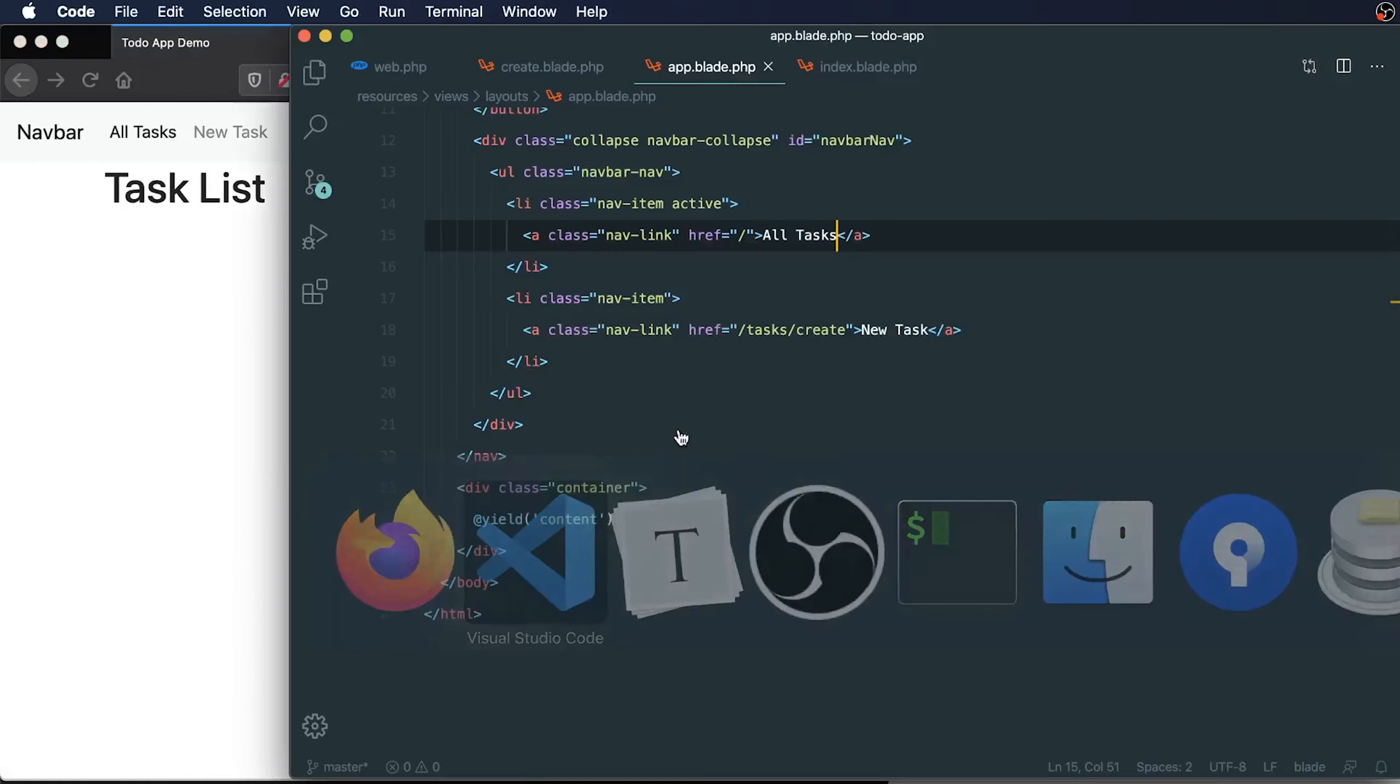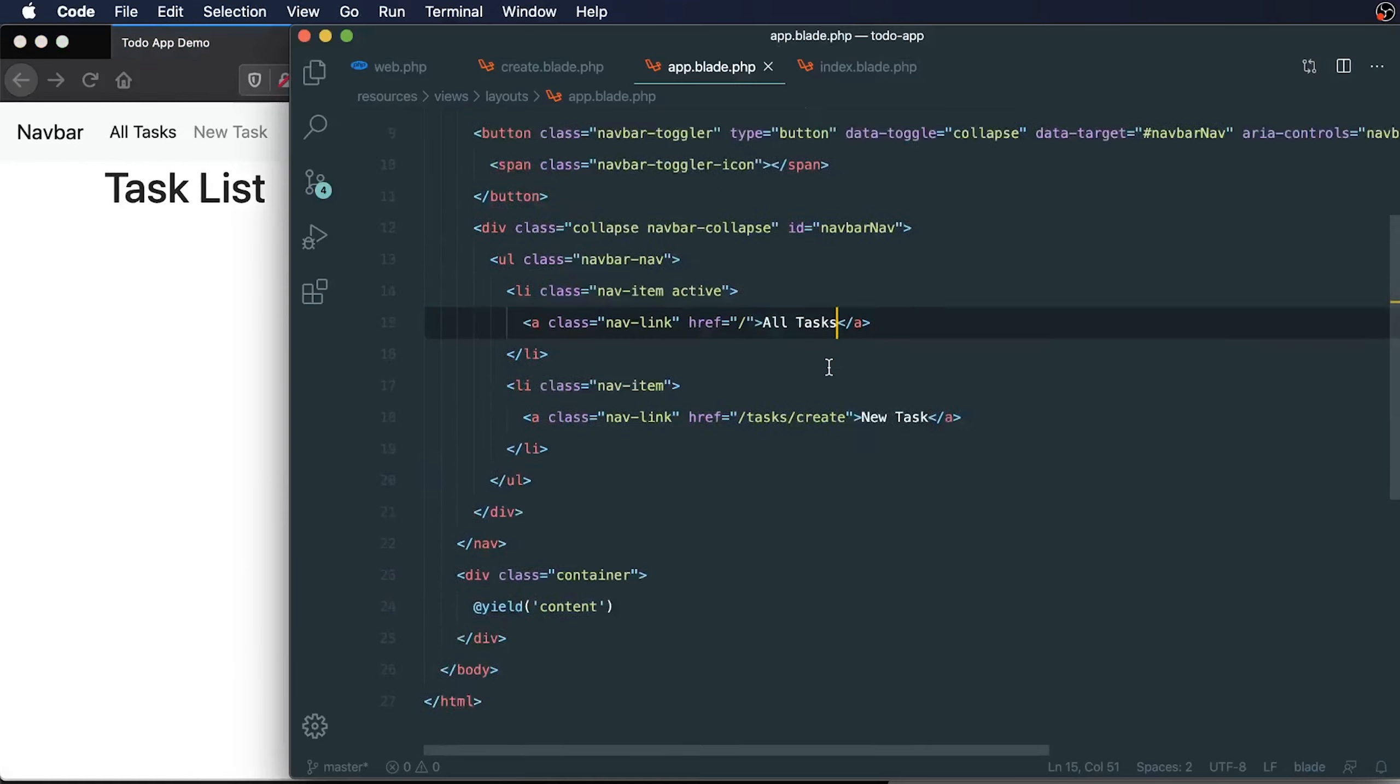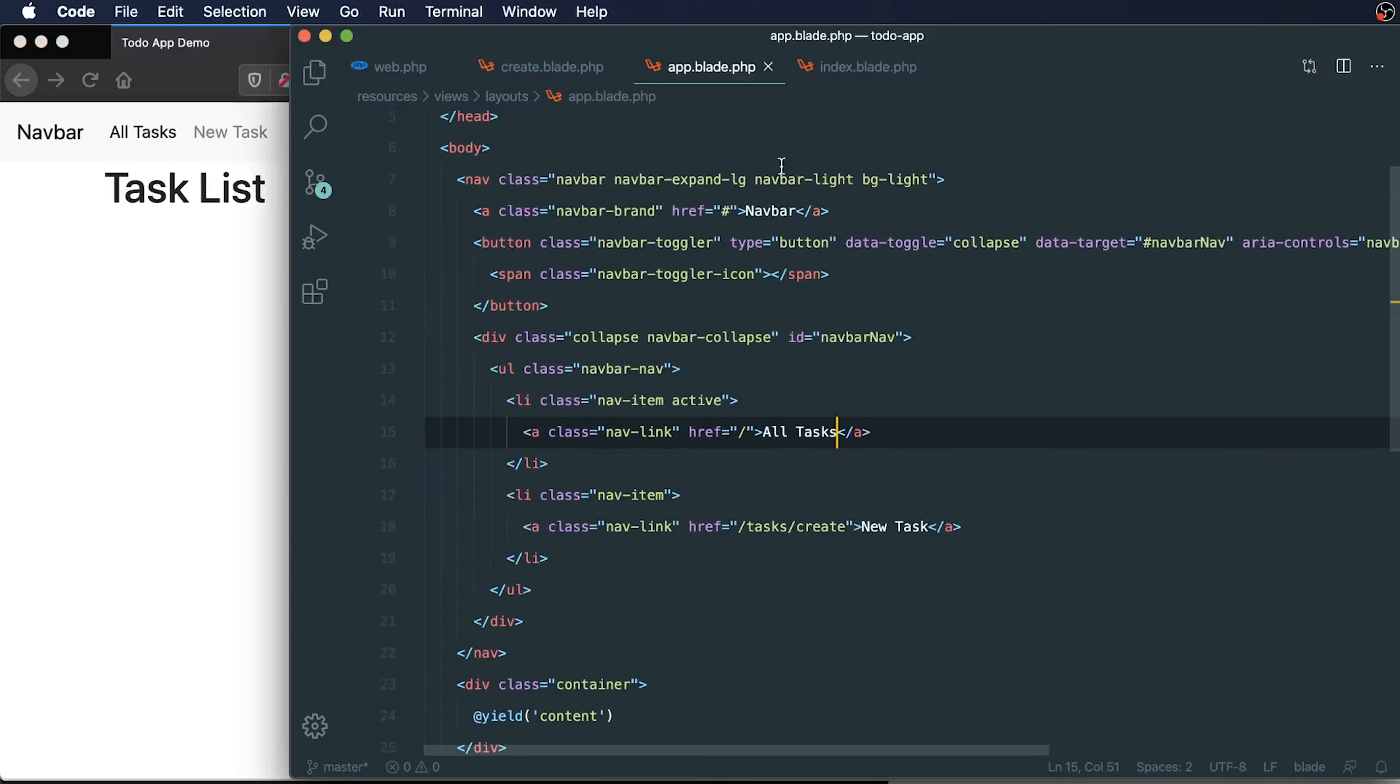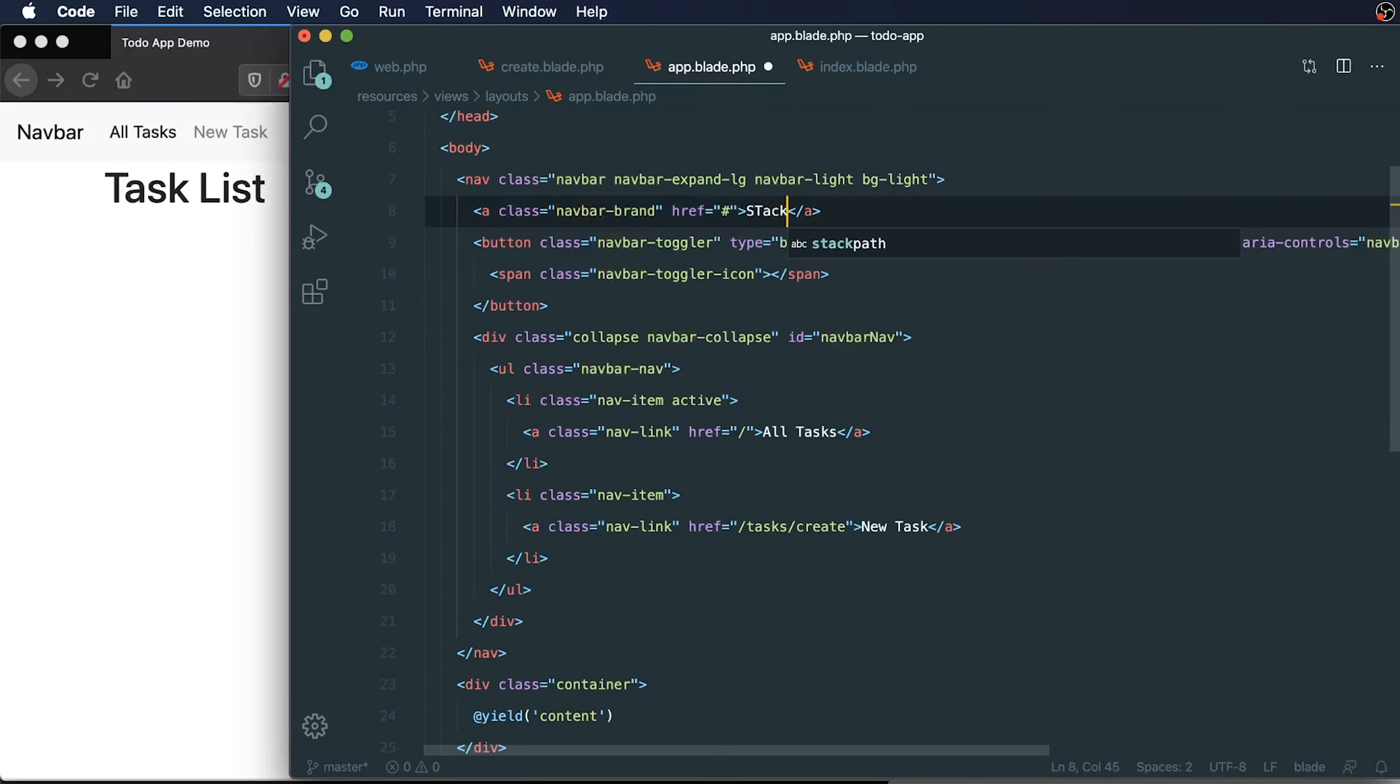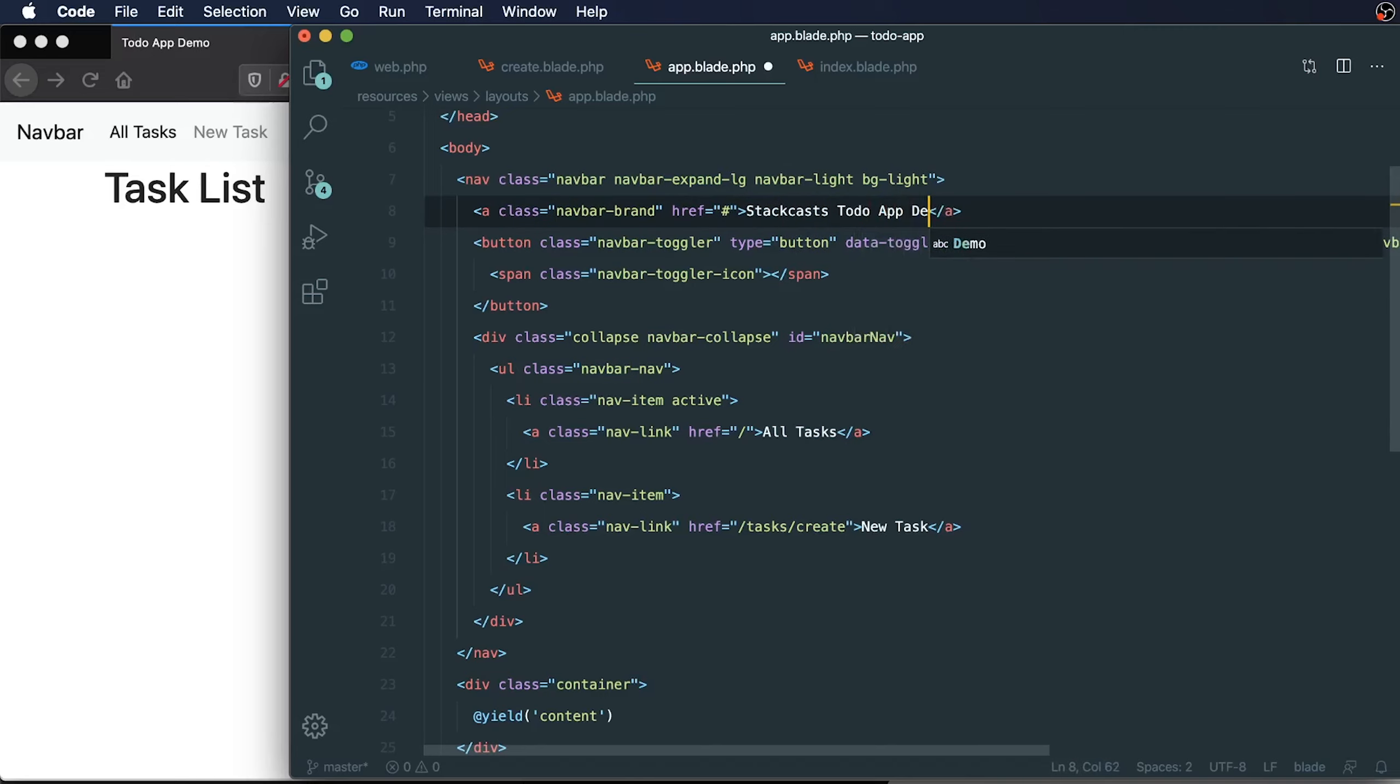Let's try changing one more thing. Let's just call it our Stackcast to-do app demo.